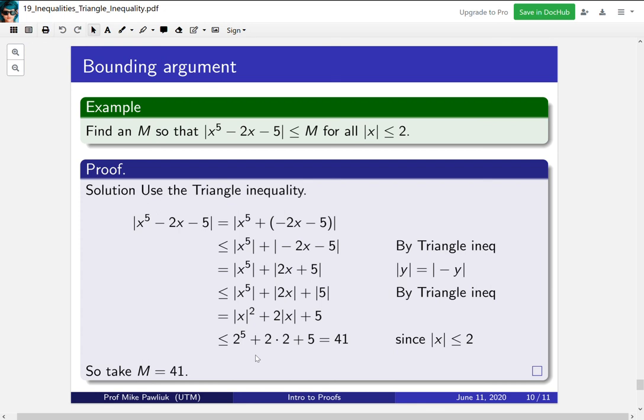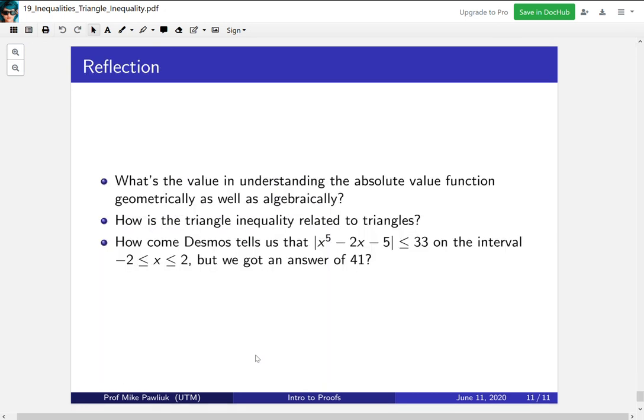There are possibly other values of m that will work — we were just looking for one. Finally, let's take a moment to reflect: what's the value in understanding the absolute value function geometrically as well as algebraically? How is the triangle inequality related to triangles? And why does Desmos tell us the quantity is less than 33 on that interval, while our proof gives 41? Thank you very much and have a good day.